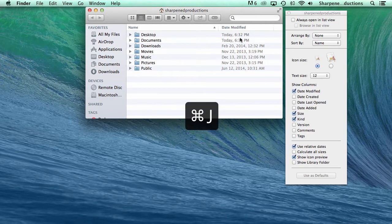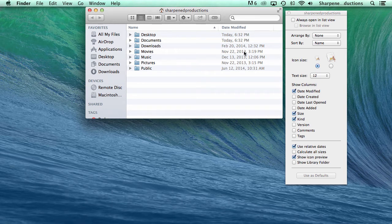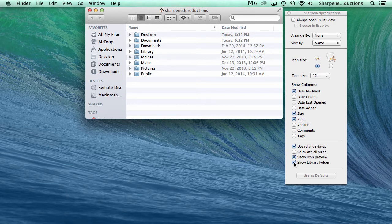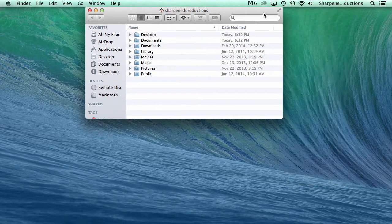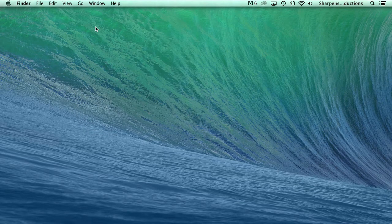Next, select the Show Library Folder checkbox. This will make the user library folder always appear, and that's it. Now you know how to show the user library folder in OS X.